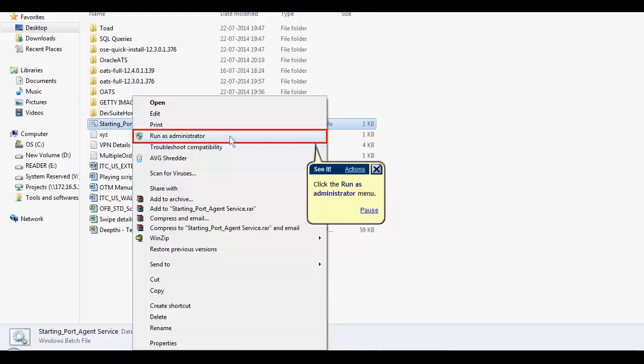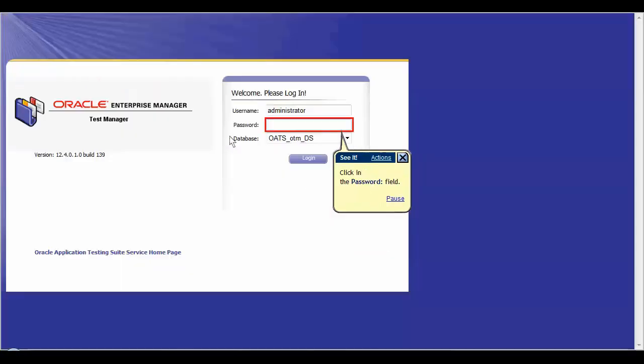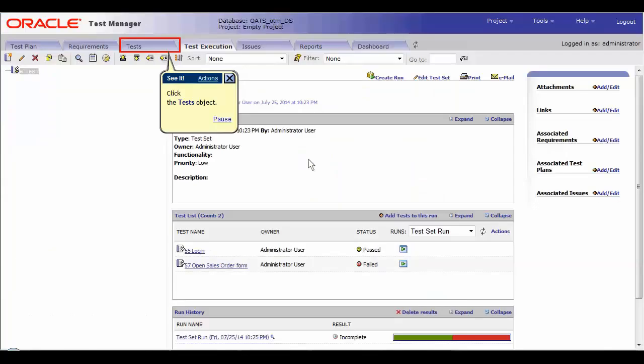Then, login to OTM. To add the OATS scripts onto the OTM, click on the test tab.